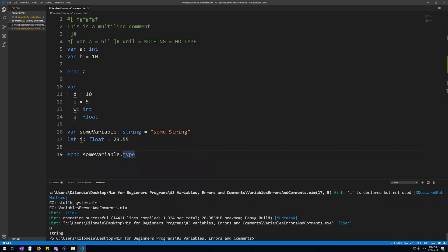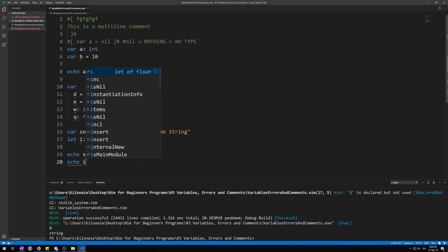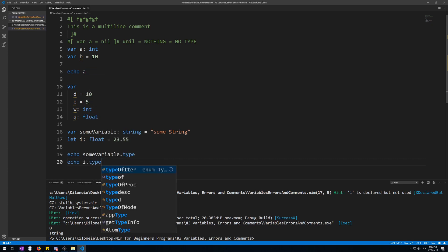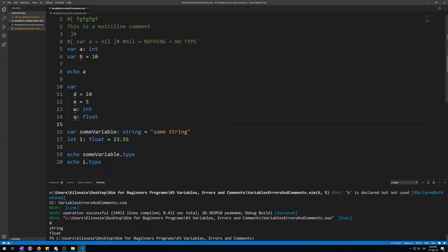As string. Now if we try to do this again for the variable i of float it will give us a float. Not type. And here it is. Float.